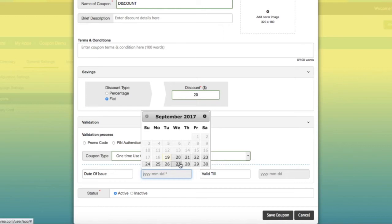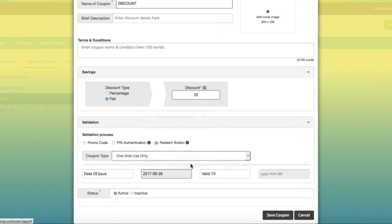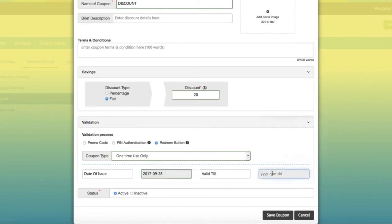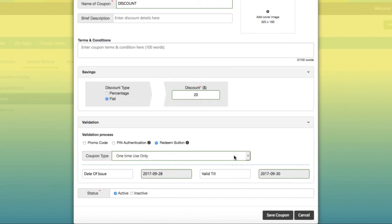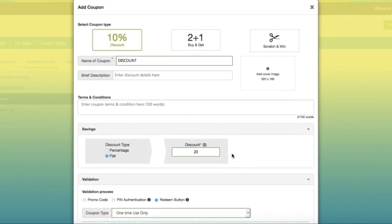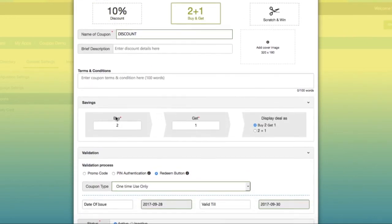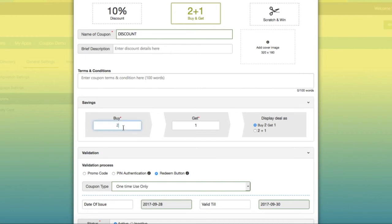Now let's check Buy and Get coupon type. Provide savings offer. In this section, you need to provide maximum number of purchases users have to do for getting free item. Select offer display type. Validation process will be the same as in discount type coupon.